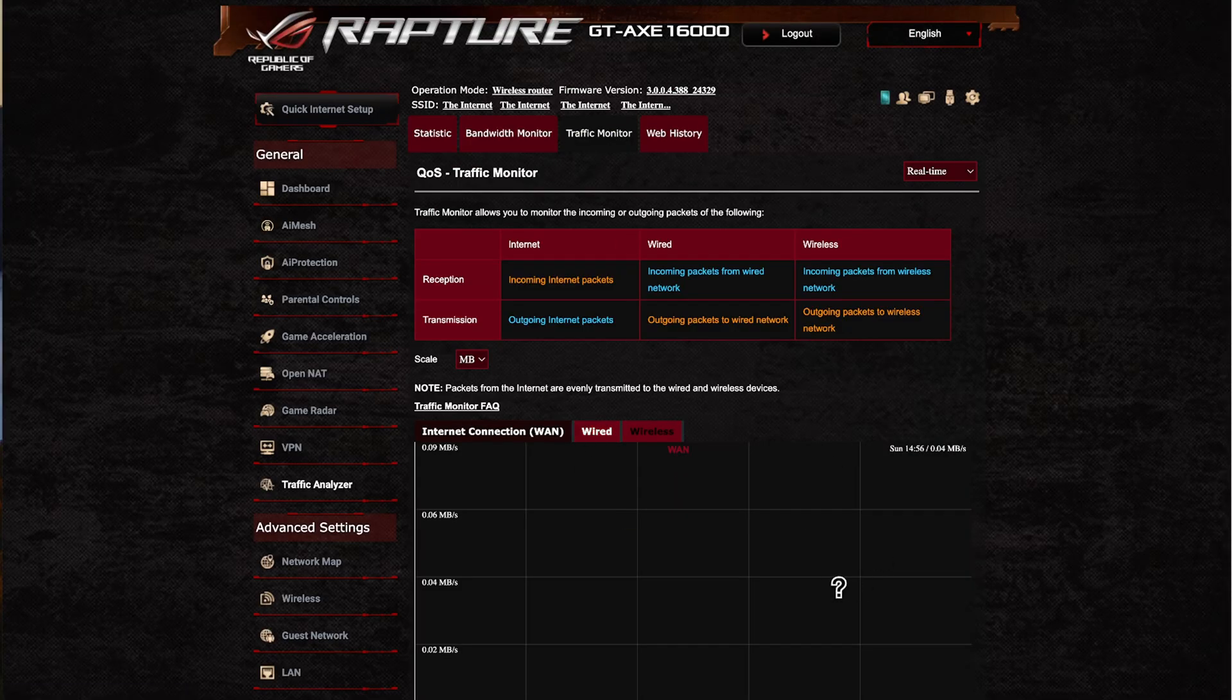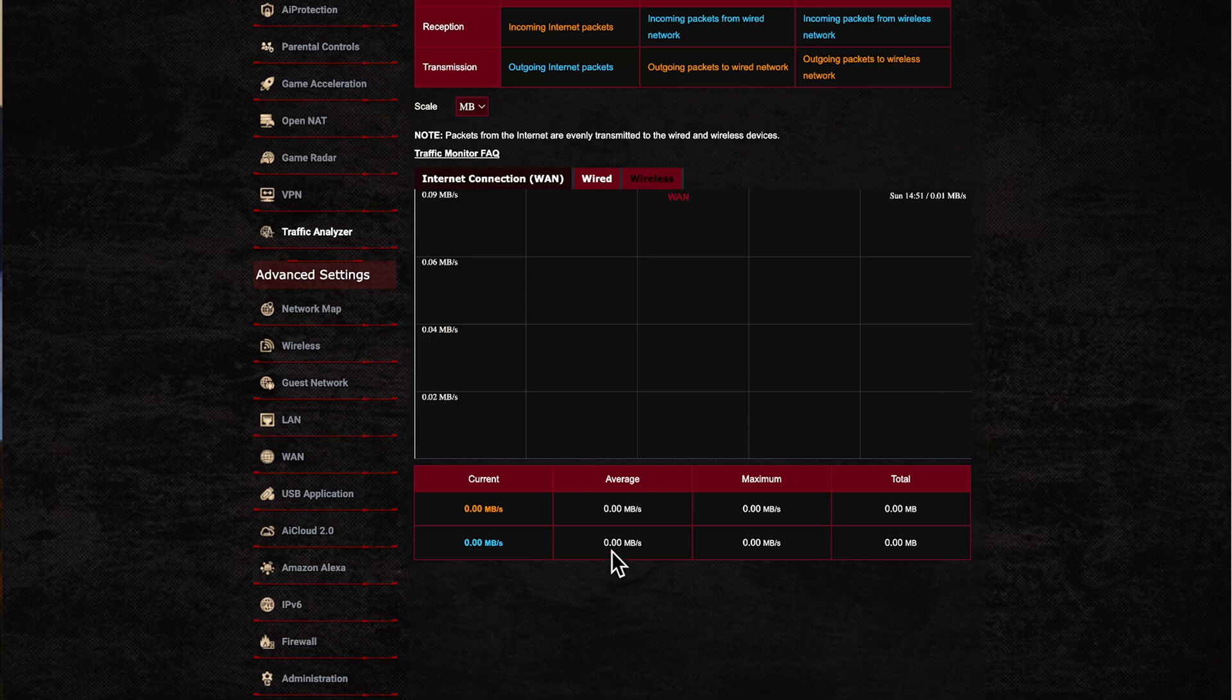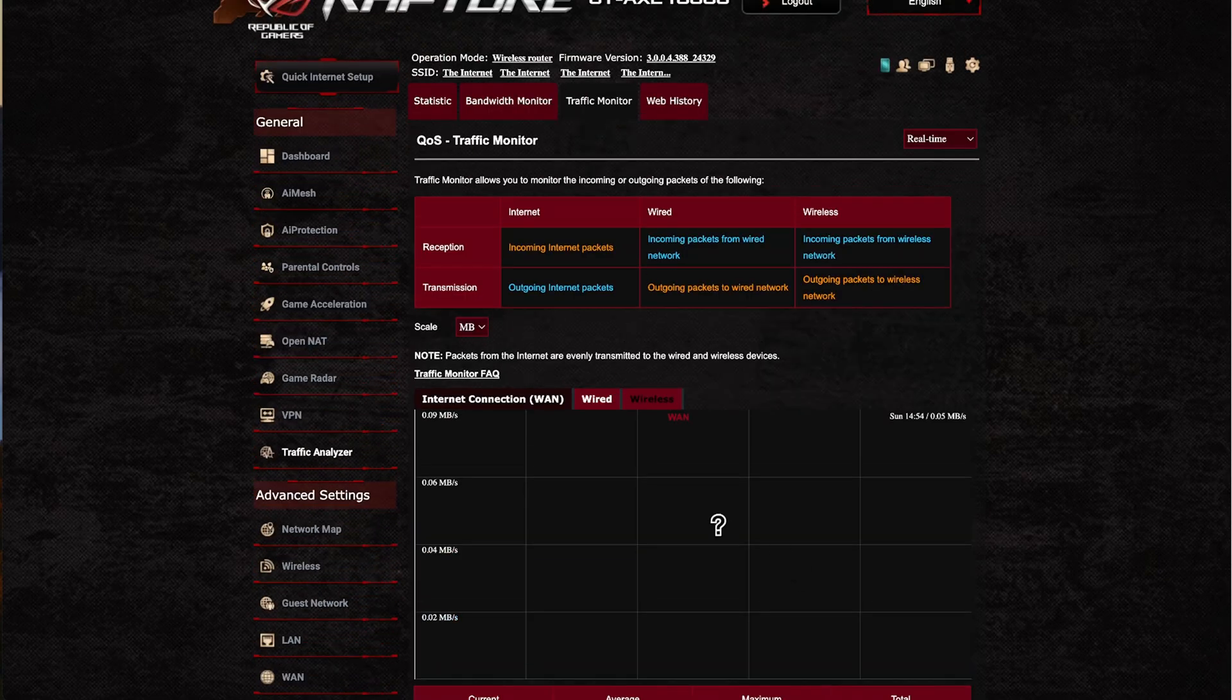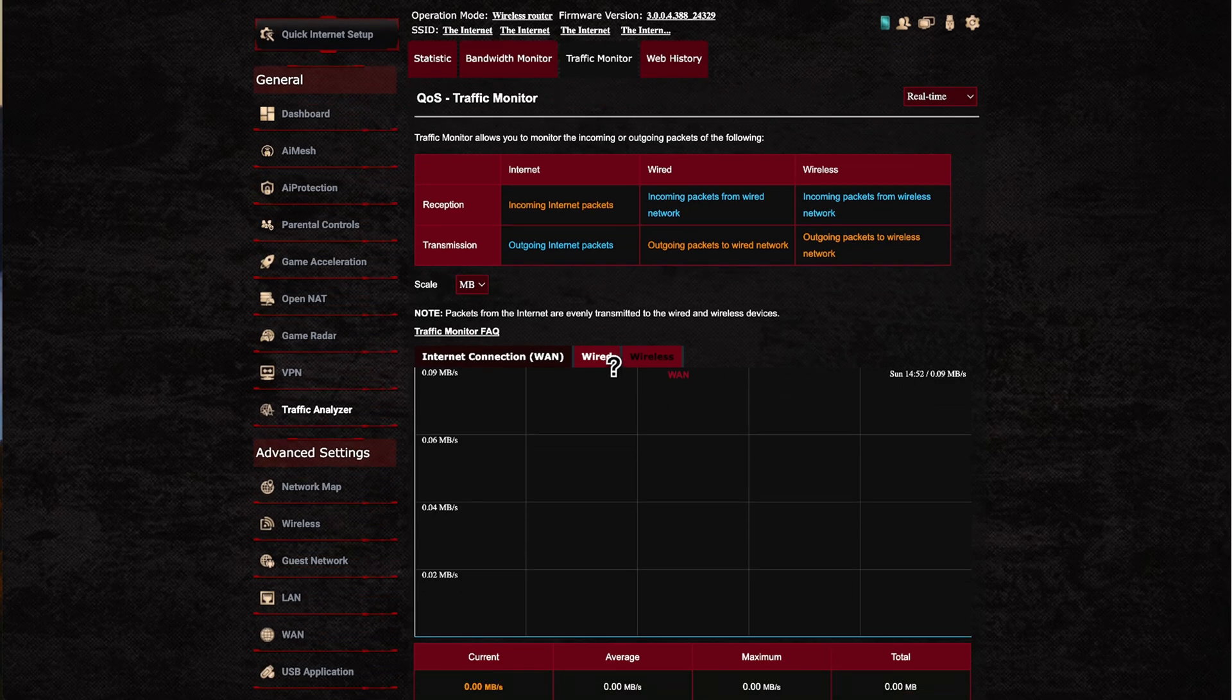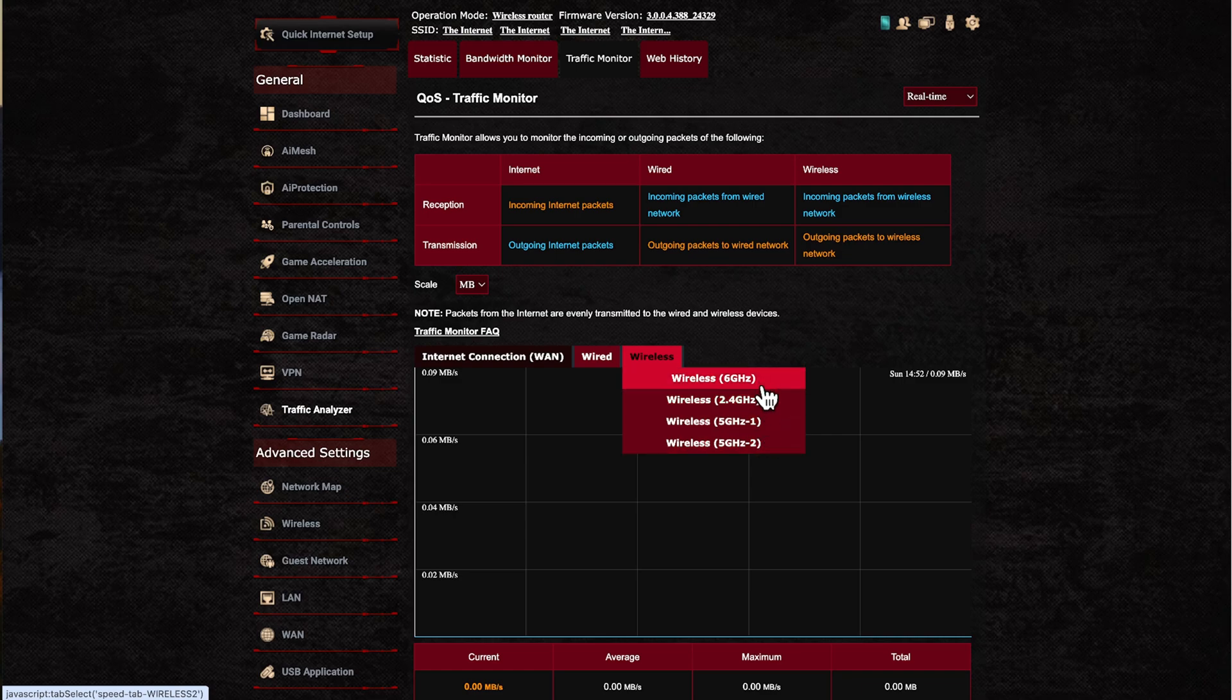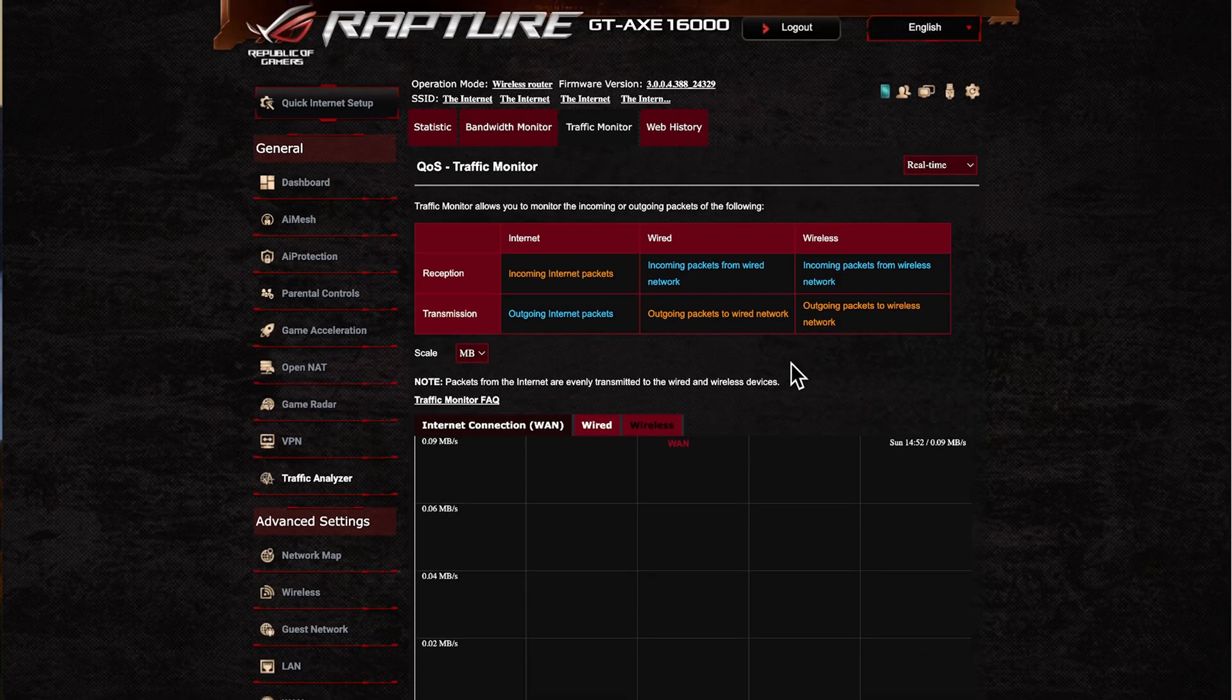We can go back to the traffic analyzer and then to the traffic monitor. You'll start seeing the details of all the actual connected devices—the average and maximum. Again it's good for network monitoring so you can see what devices are using. You can have a breakdown by your wireless bands as well and then by wired devices. It's good for troubleshooting so you can see what devices are using a lot of bandwidth.